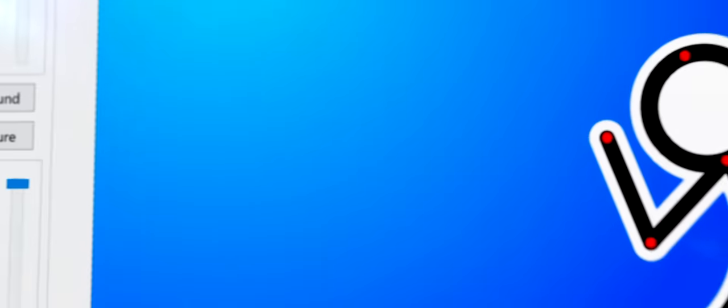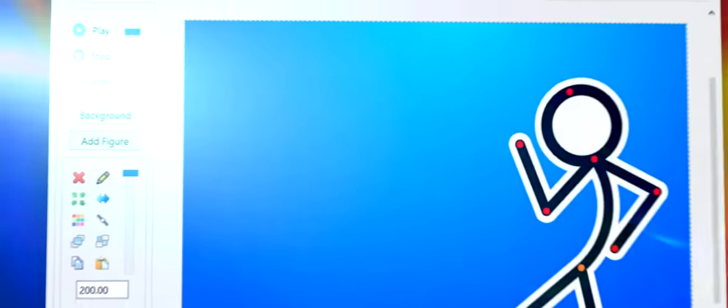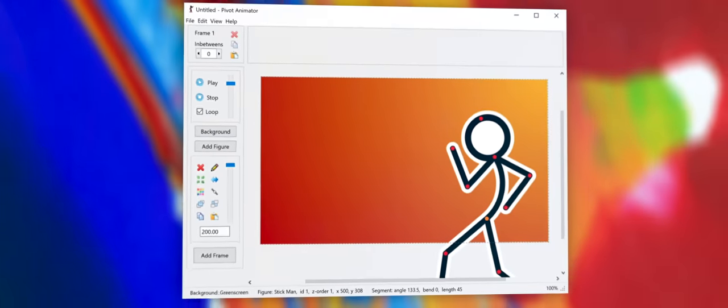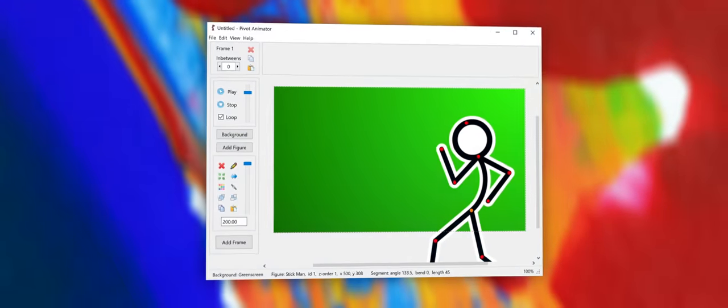Say goodbye to bland white backgrounds. You can now apply beautiful colors and gradients to the canvas.